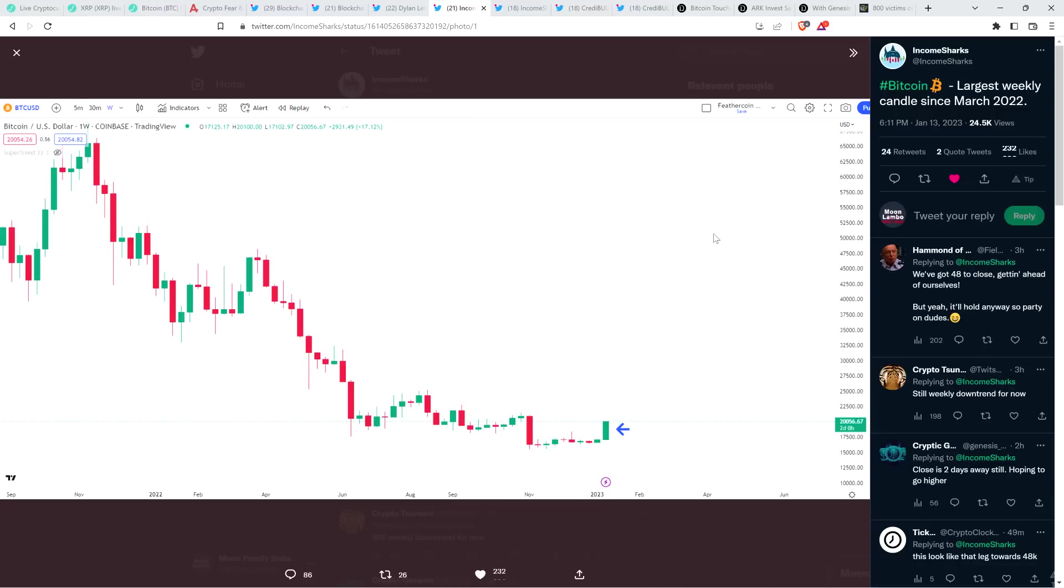And then there was this from a chart analyst Income Charts. Just a few hours ago, he said, Bitcoin, largest weekly candle since March 2022. Don't mind seeing that one bit.